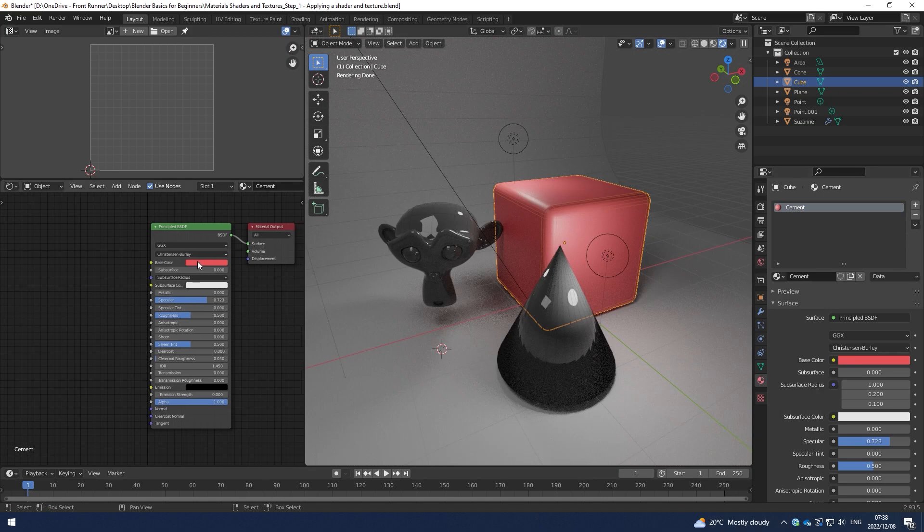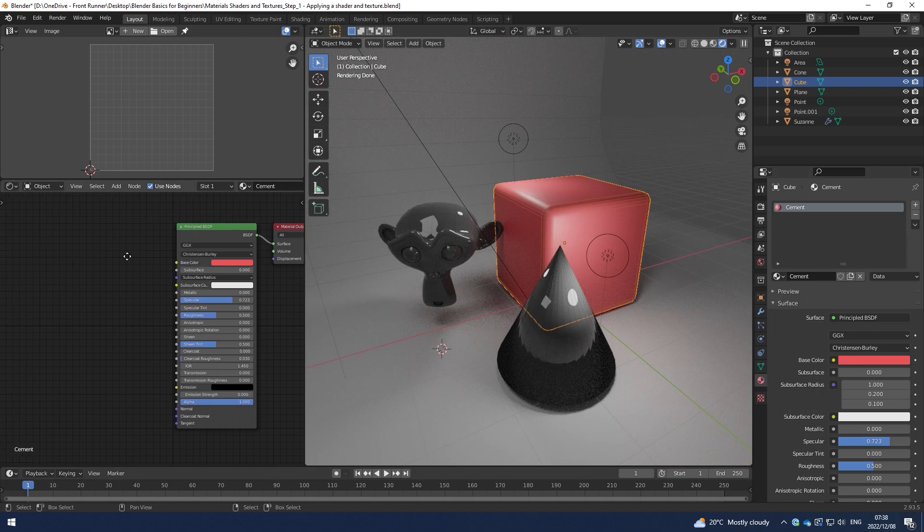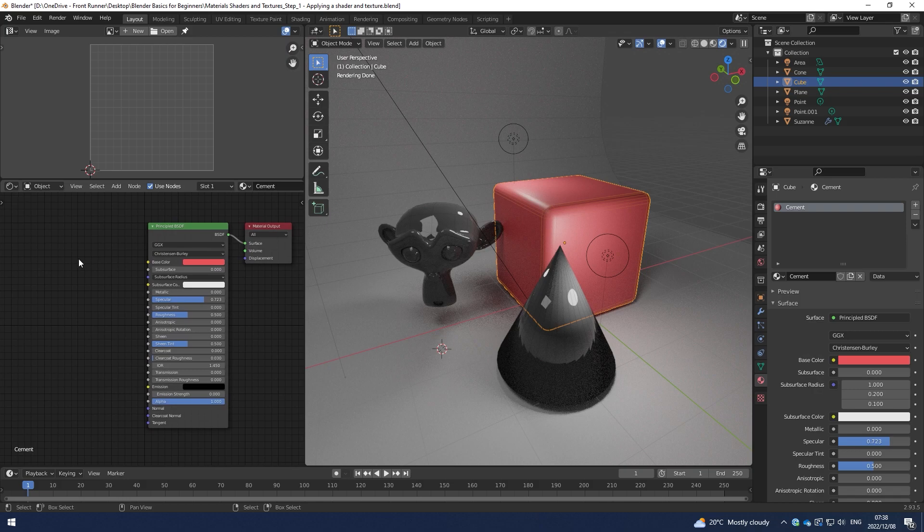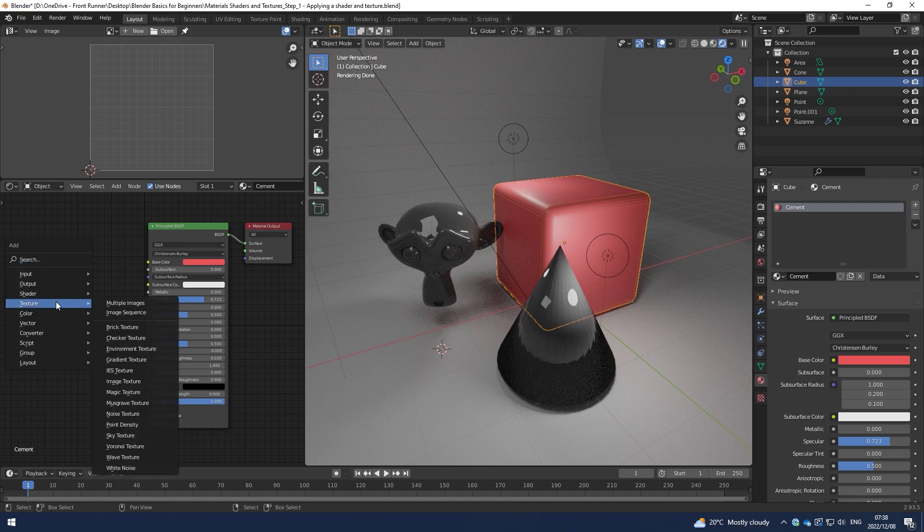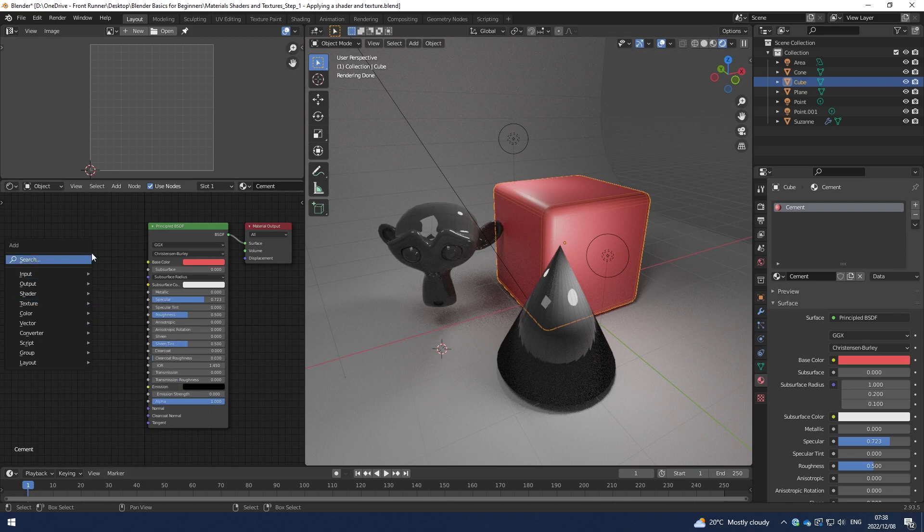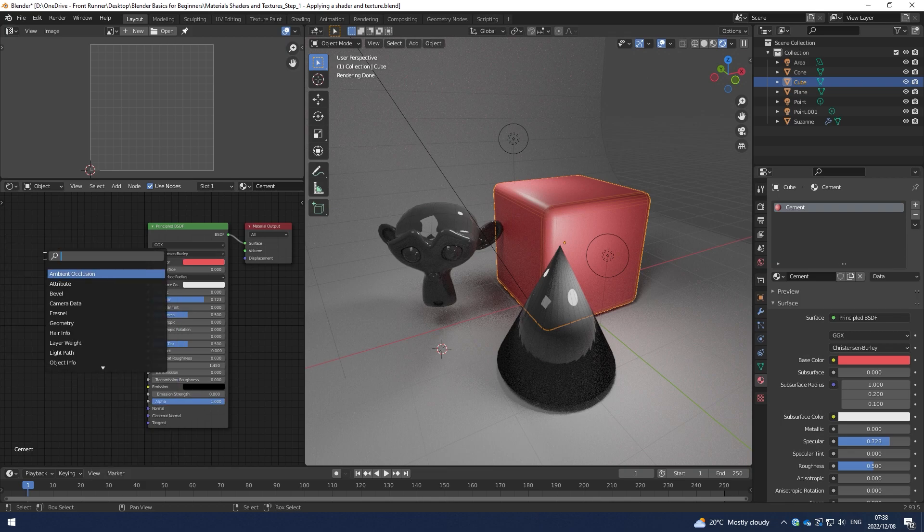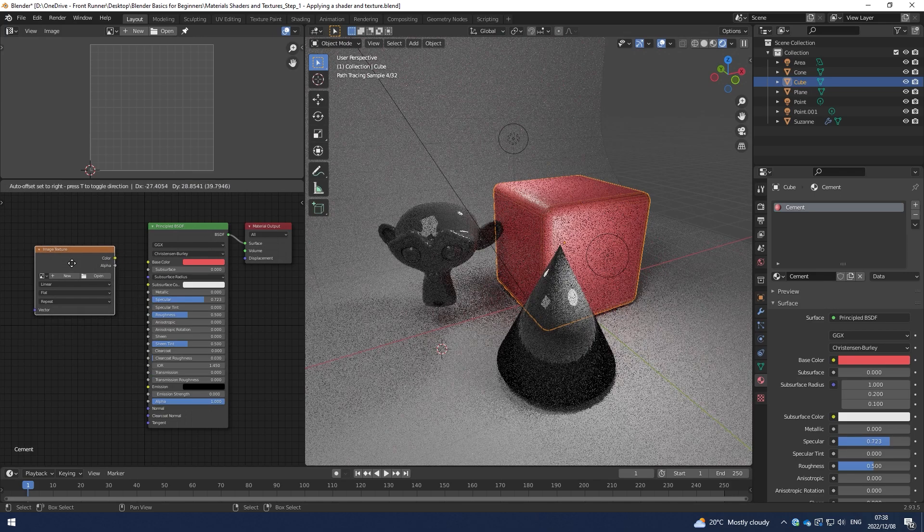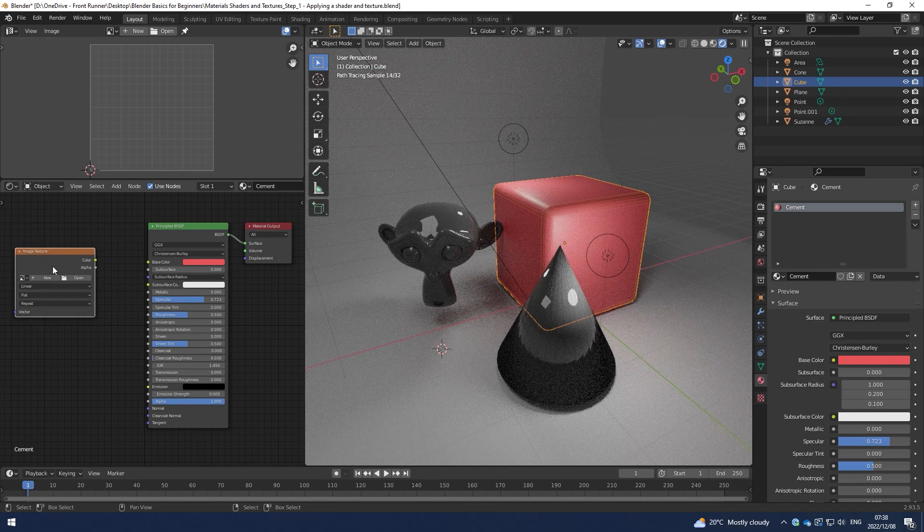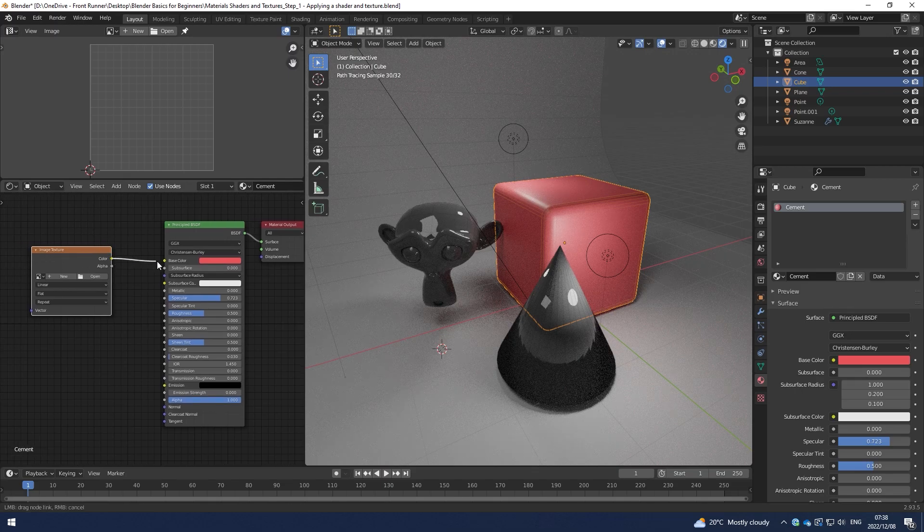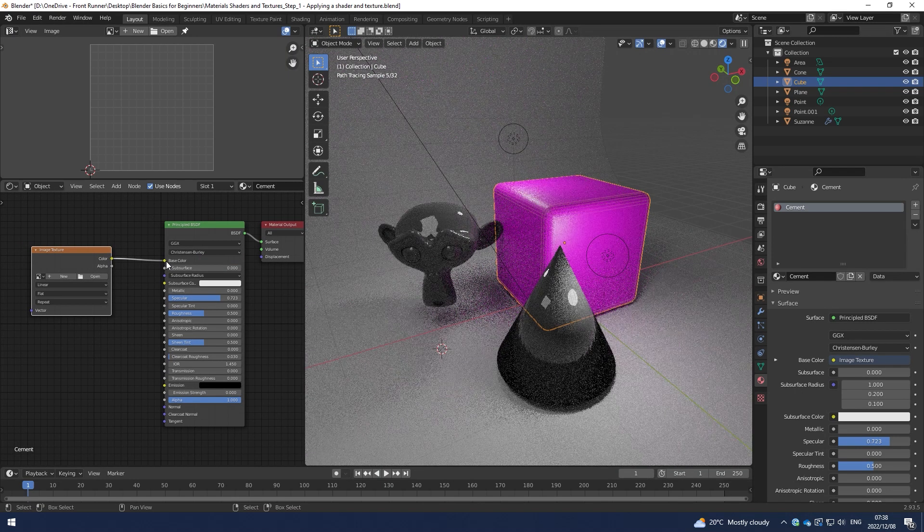I'm going to ignore the base color and create a slot for an image. If I hit Shift-A, then I can either navigate to texture and select image texture, or I can hit Shift-A and just search for image texture. Once I have that, I can plug that into the base color.